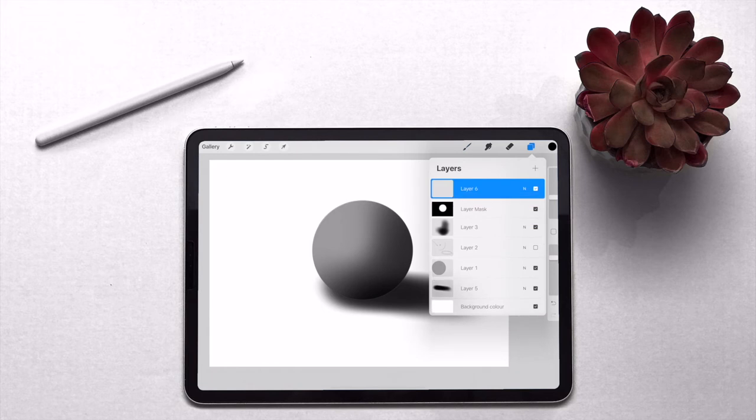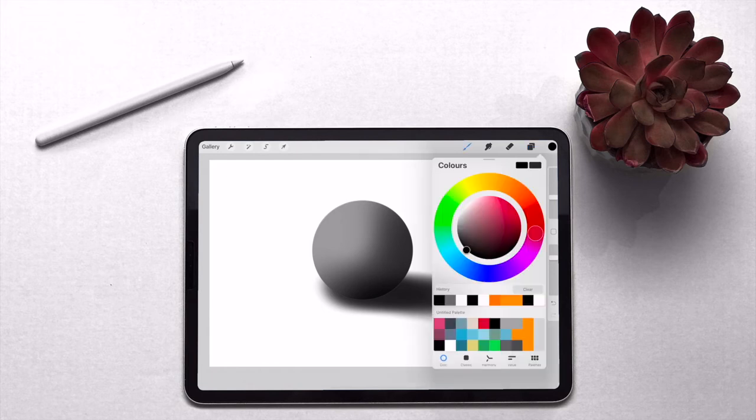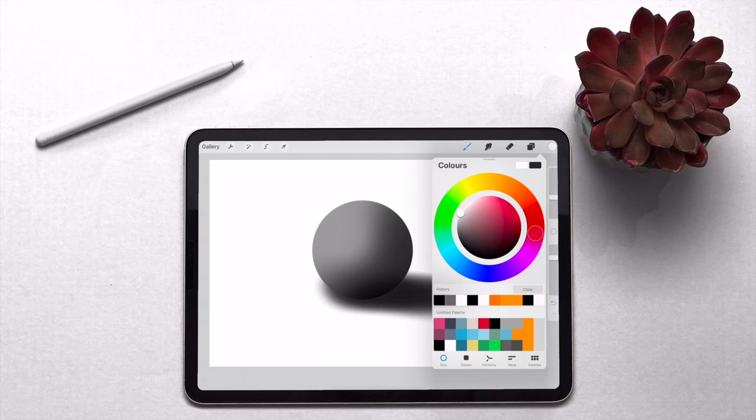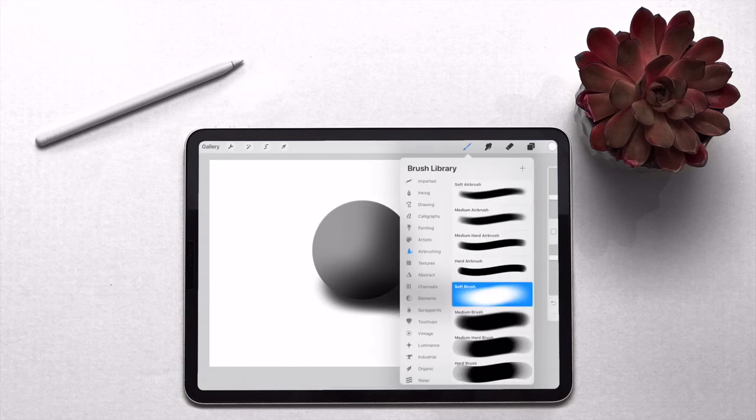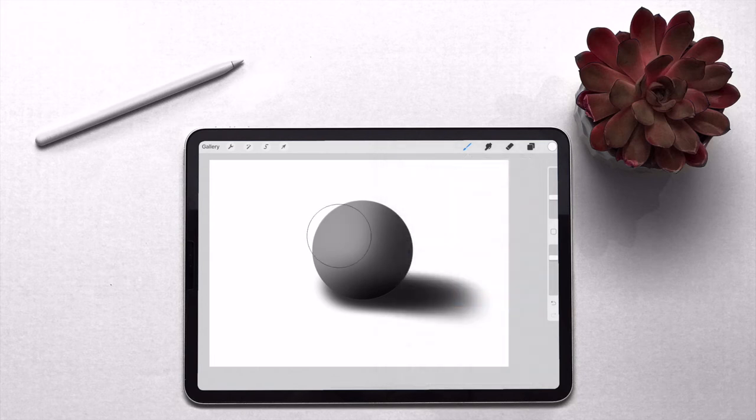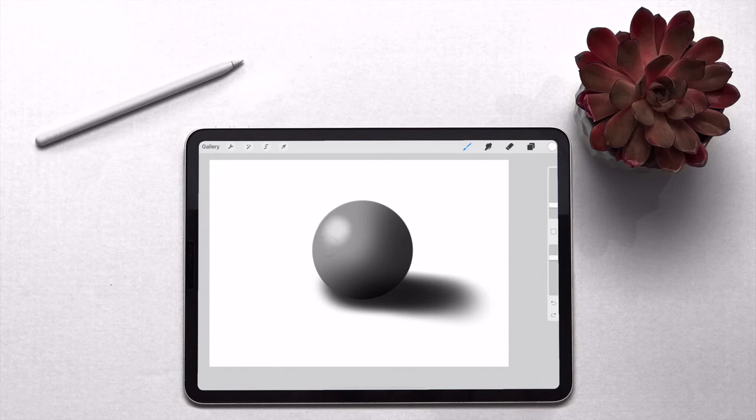Now we've got that, the next thing to do is create a new layer and then we're going to use this layer as the highlight layer. So you can select pure white and then if we go back to our brushes, there's a couple of ways you can do this. You can use the soft brush and make it with a small radius and just add a highlight like that if you want.